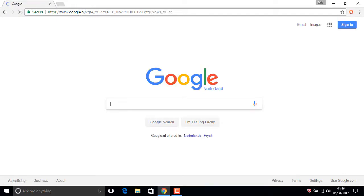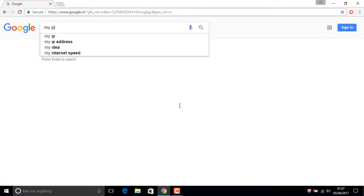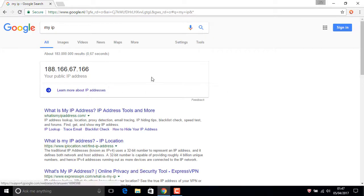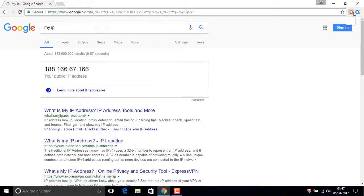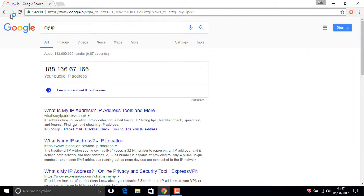Look, it changed automatically. Netherlands. Yeah. 'My IP'. You see, this is a different IP. And also now, refresh.